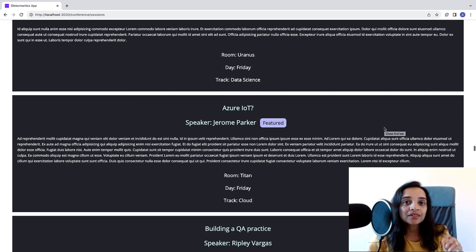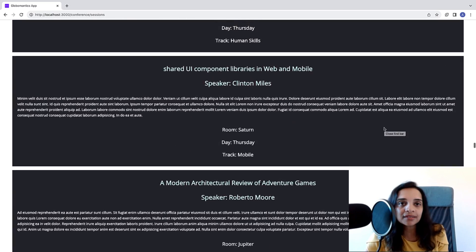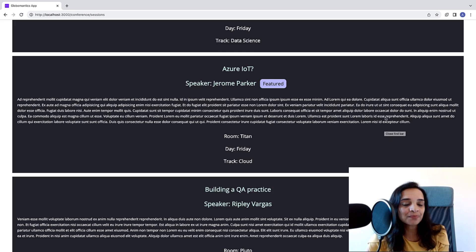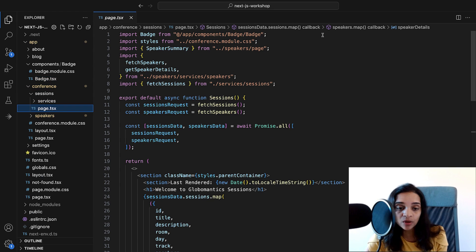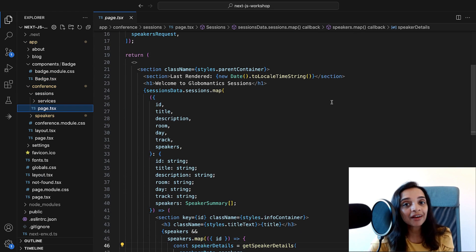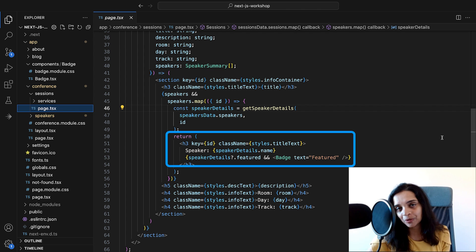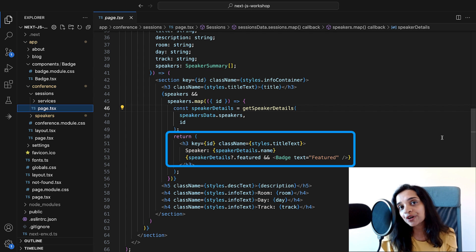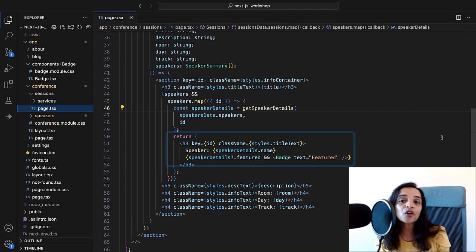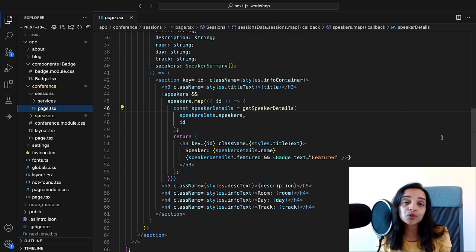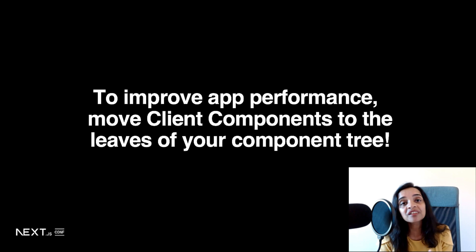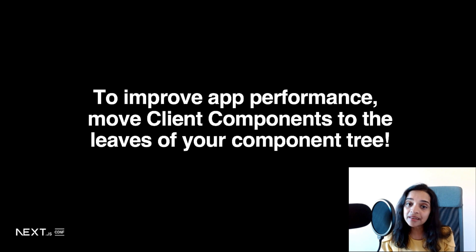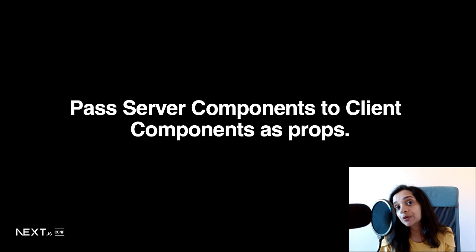The server component calls this client component. If you go into our sessions page here, which is a server component as well, the badge client component is being called by this server component. Typically, you would have server components calling client components and to improve your app's overall performance, you would have to move your client components to the leaves of your component tree.